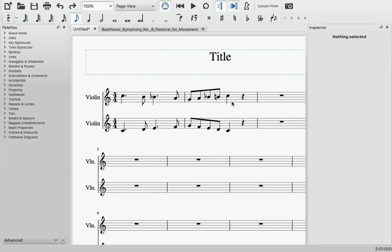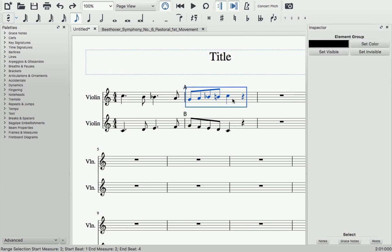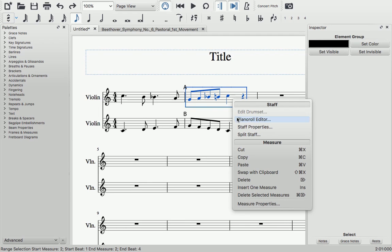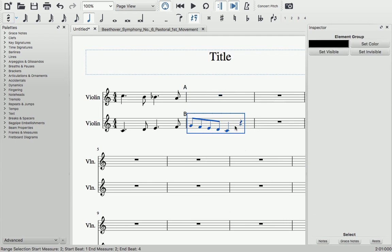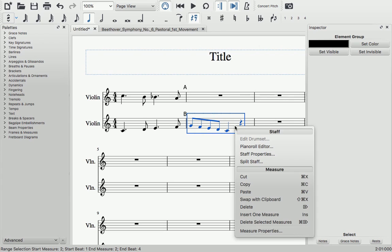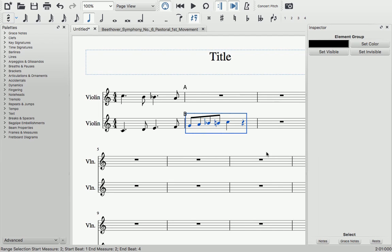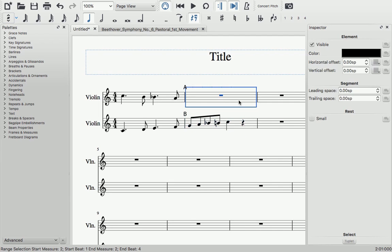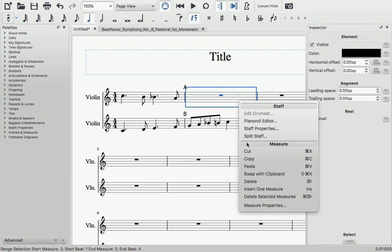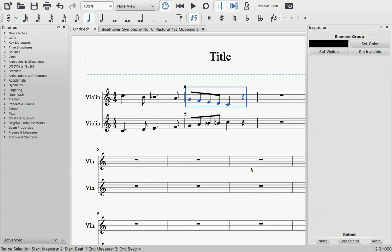So, if you want to swap two things, say measure A and measure B, select measure A, cut, select measure B, swap, which pastes the original contents of measure A into measure B and simultaneously copies measure B to the clipboard, and now paste into measure A.